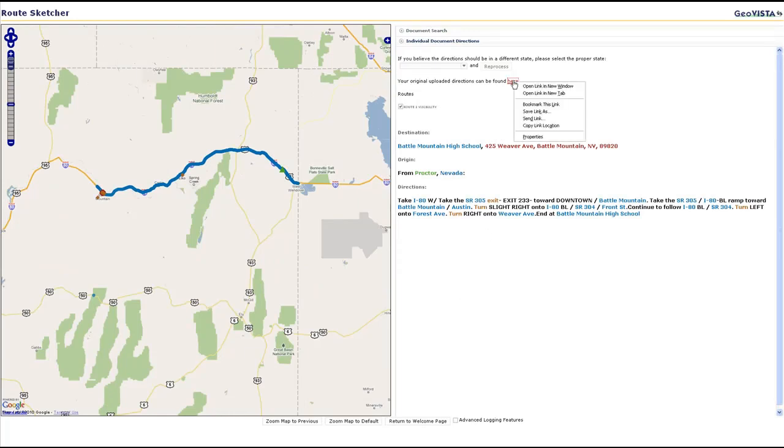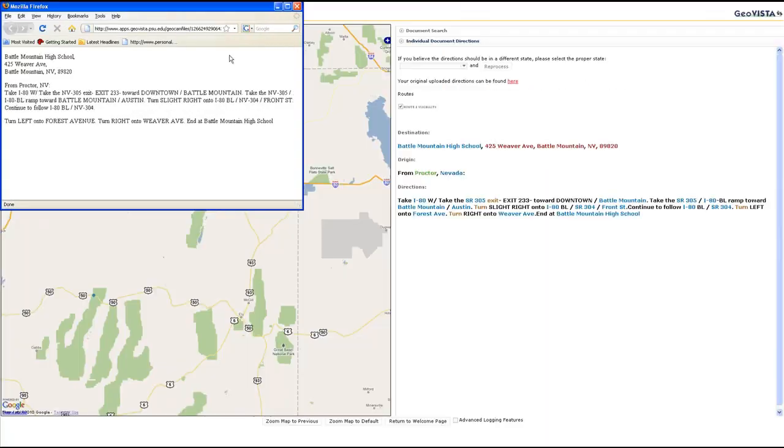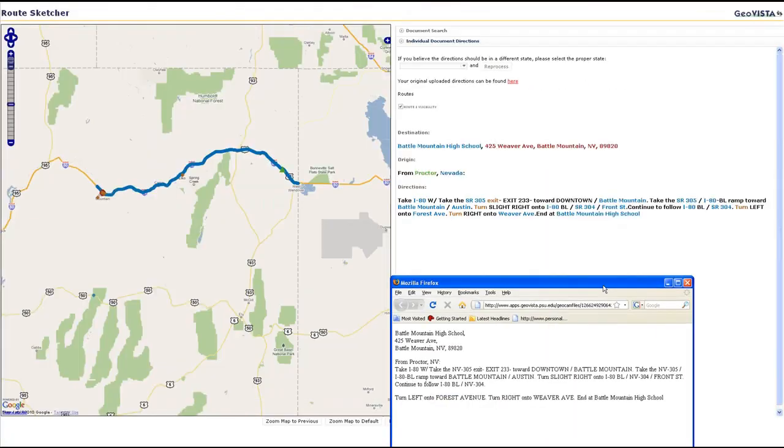And, the original unprocessed directions can be displayed for comparison. The document is displayed in a separate window, so that it is accessible but can be moved out of the way as well.